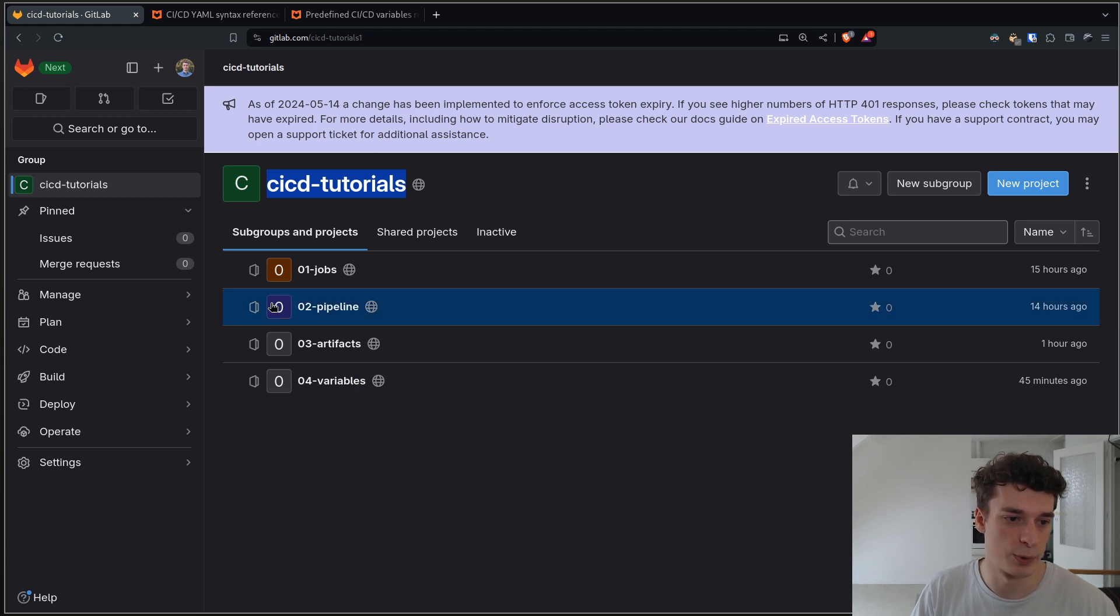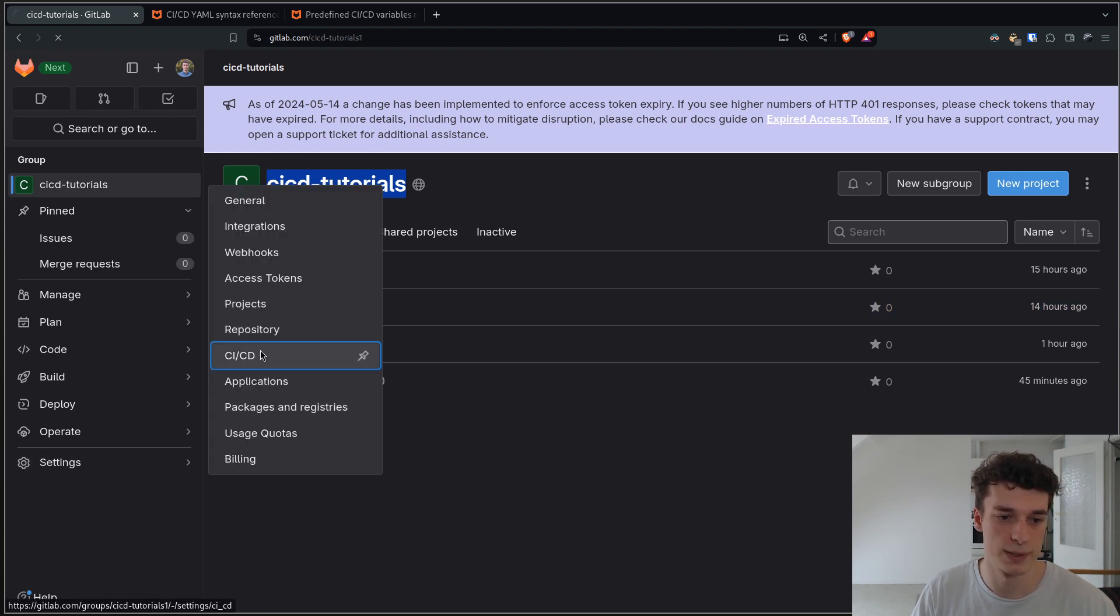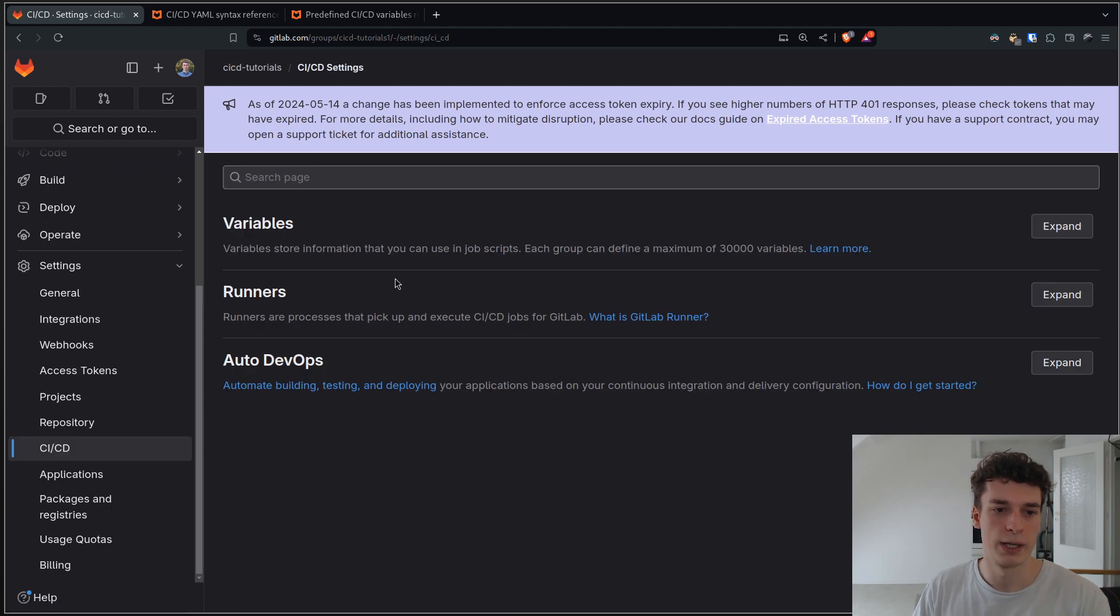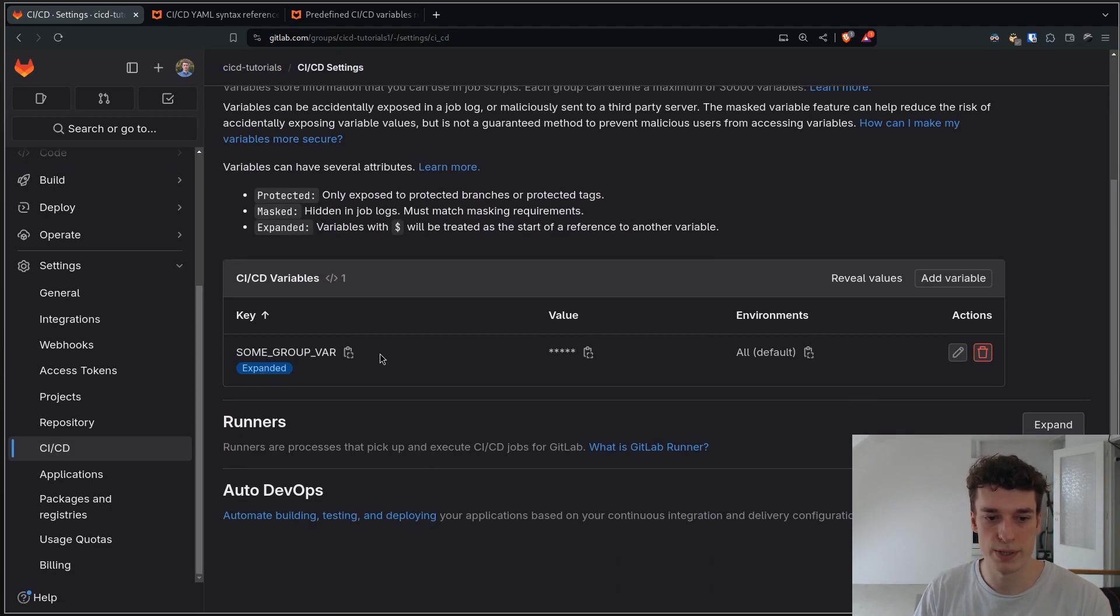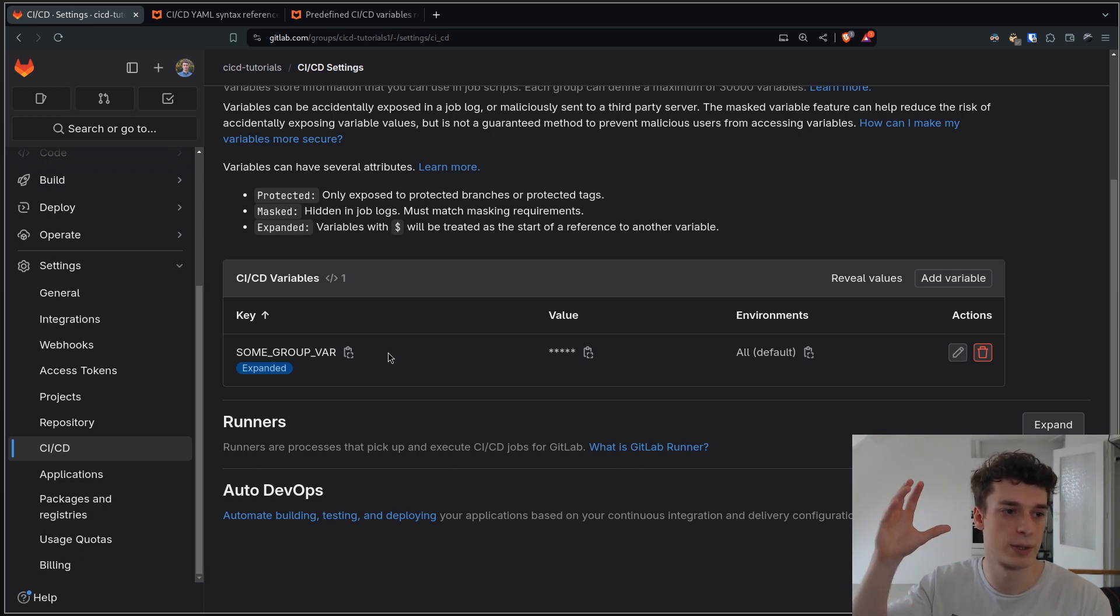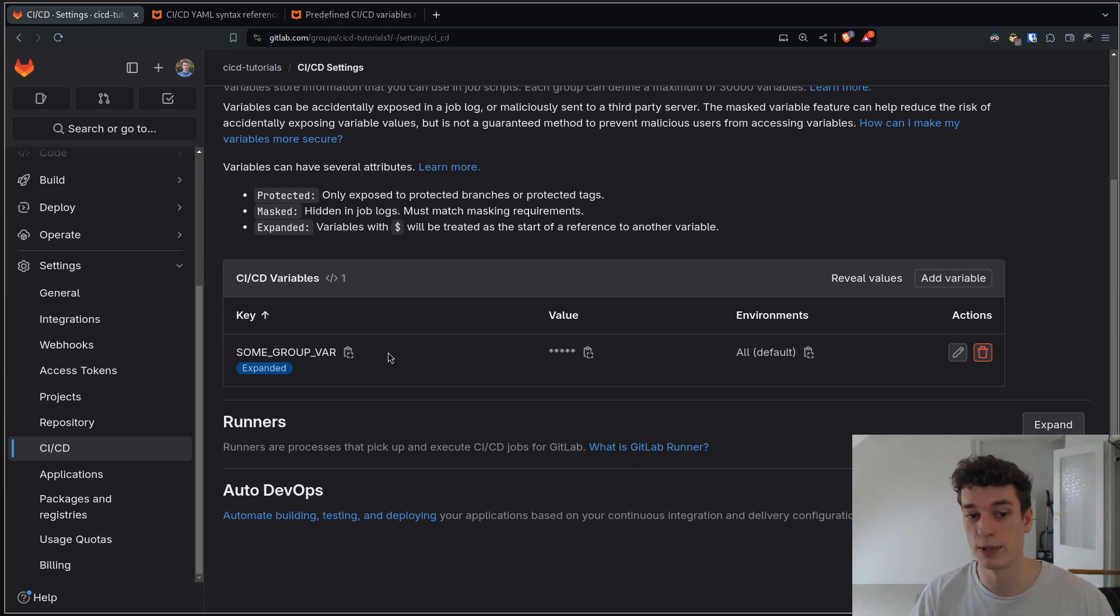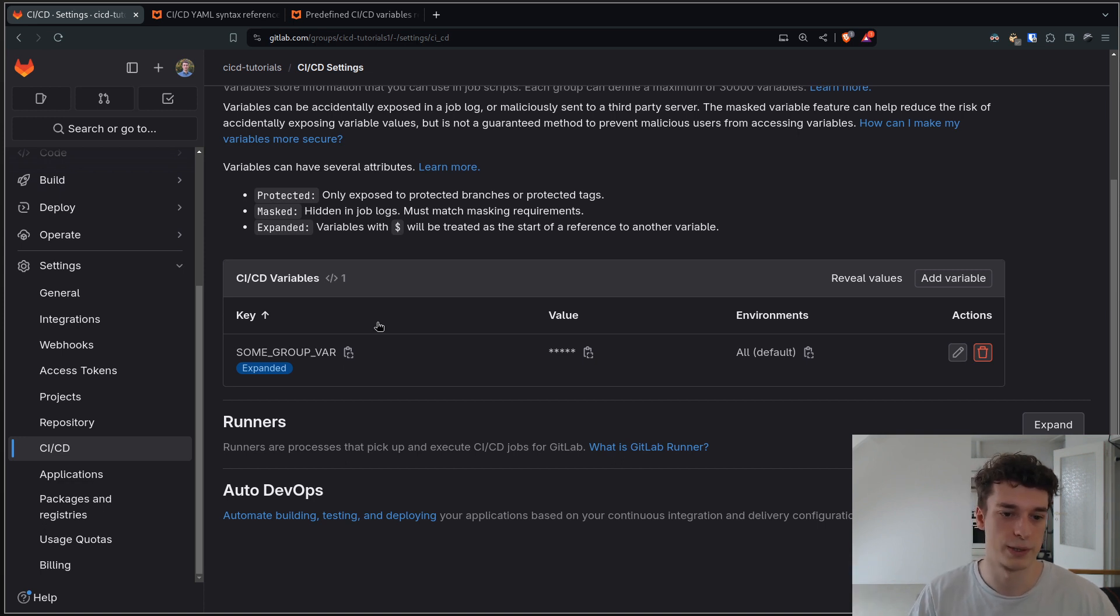If you go again, same thing - settings, CI/CD, and variables, same process - you can create variables but those variables will be available for every single repository in that group. This is quite handy if you have like a common Docker registry for example for every one of your repositories.